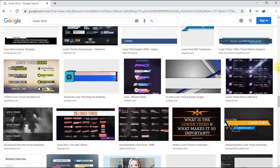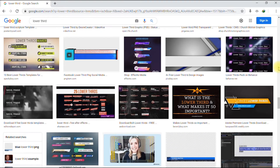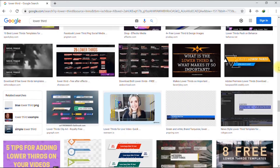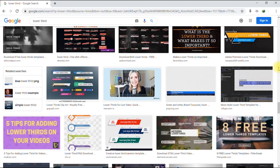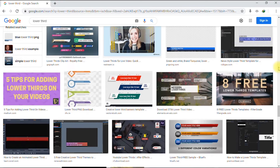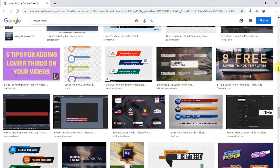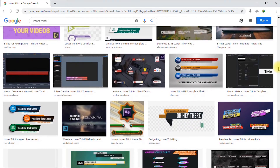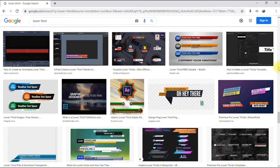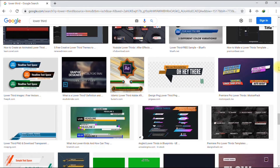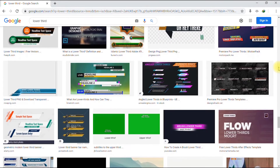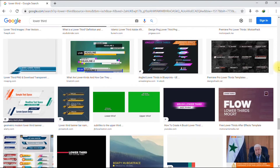Hi, welcome to my channel. In today's video I will show you how to design a simple but beautiful lower third in Photoshop. If you're ready, let's dive right into the video.